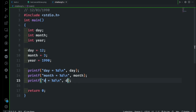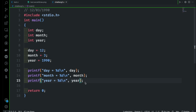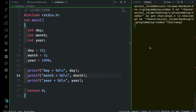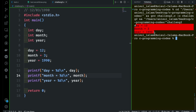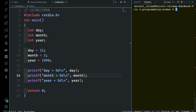I'm using the option key on Mac to select and edit multiple places at the same time — if you have a different operating system, just do it manually. Let me run this program and see what happens: day 12, month 3, and year 1990. That's all — it's working brilliantly.